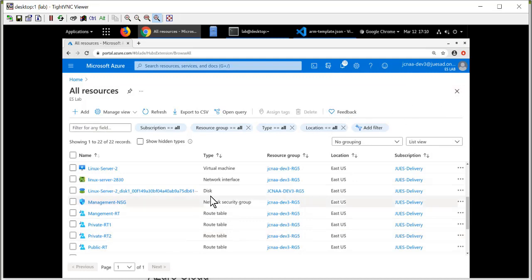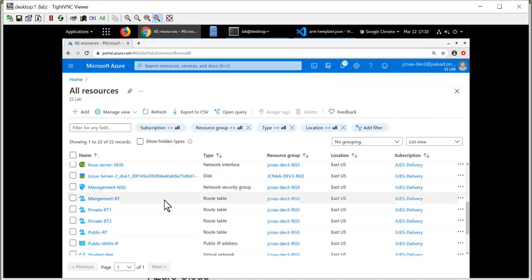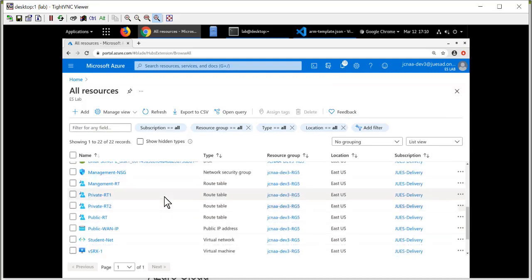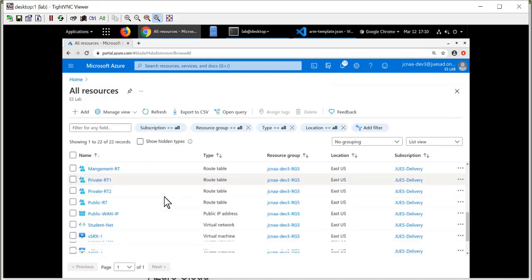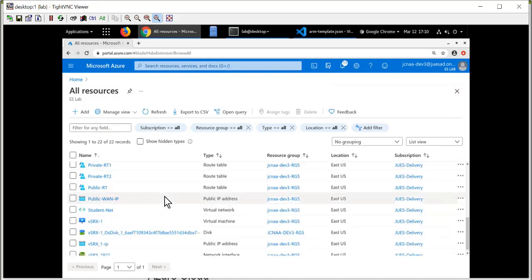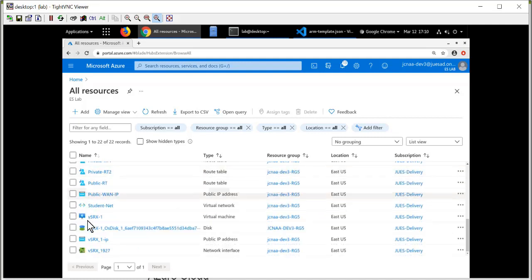All of these resources were created automatically by the definitions in the ARM deployment. All the route tables, all the interfaces, all the subnets. And here's our vSRX instance.